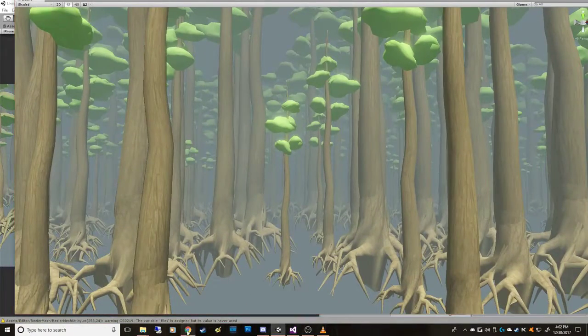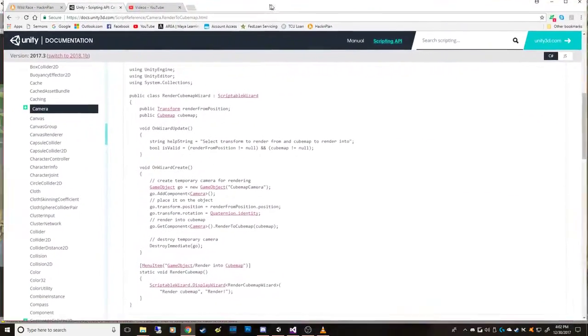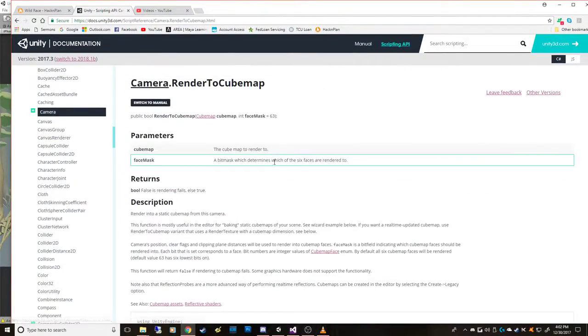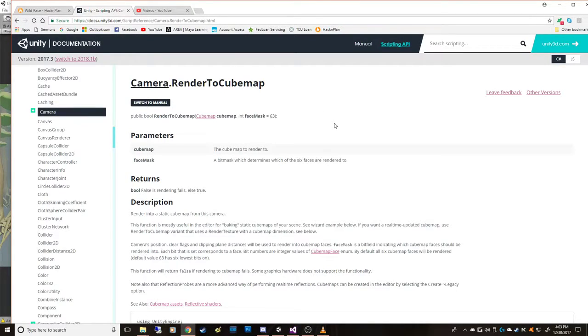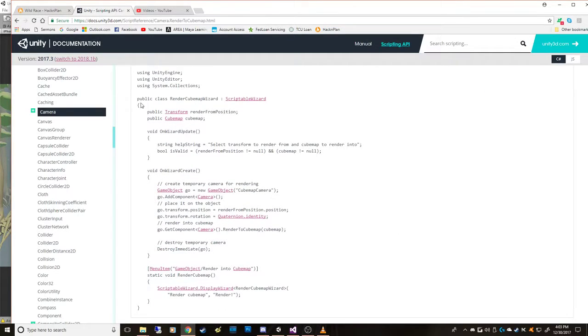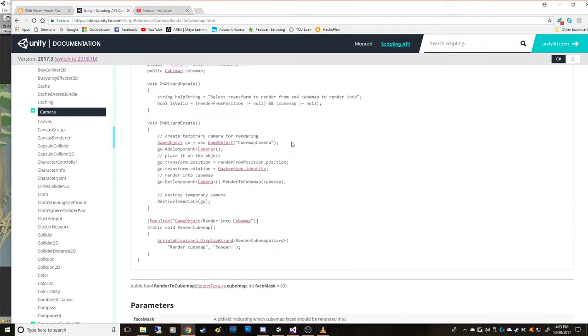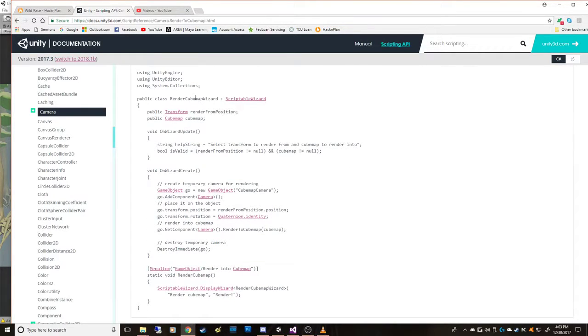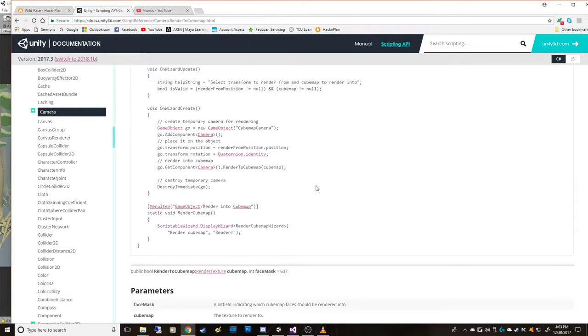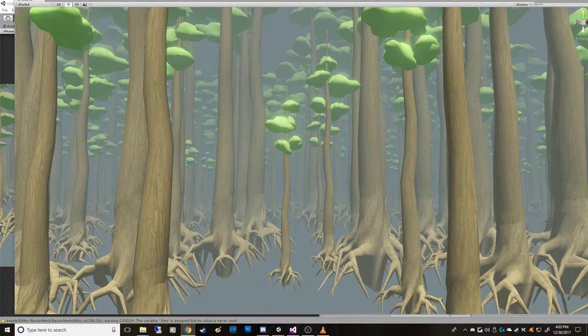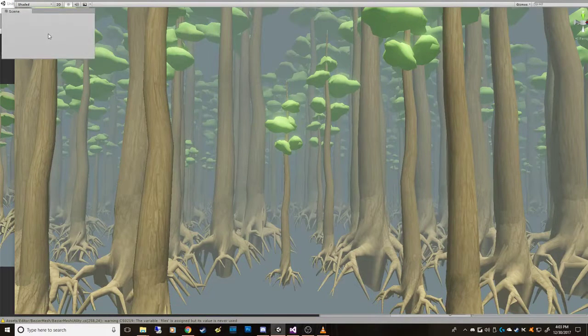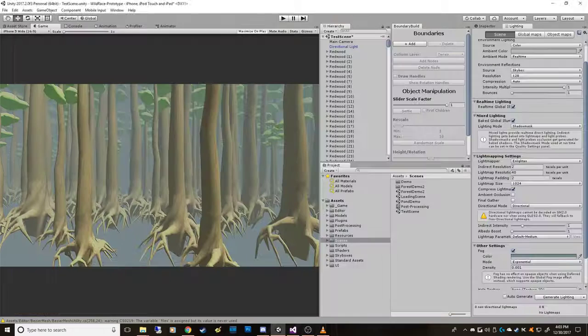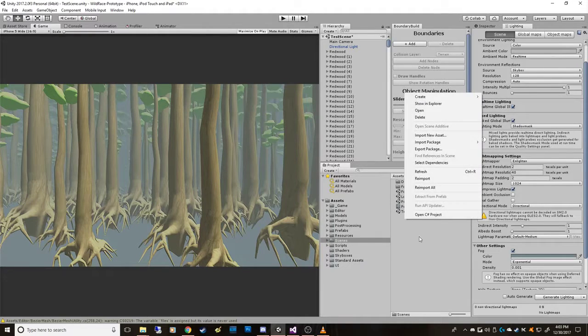And I found Unity has a built-in function called Render2CubeMap. So you guys may already know this, I just thought, I found it, it's so cool that you can, they give you a script even to start with. So I just copy-pasted this script that you can give it, in this version, you give it a transform and a cube map. And it will take whatever that camera sees and put it onto basically a skybox texture.